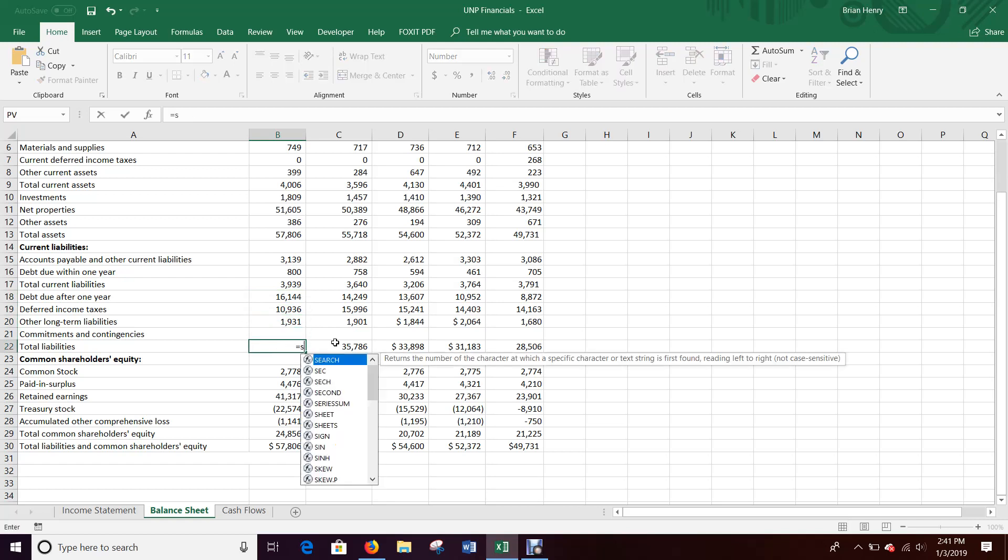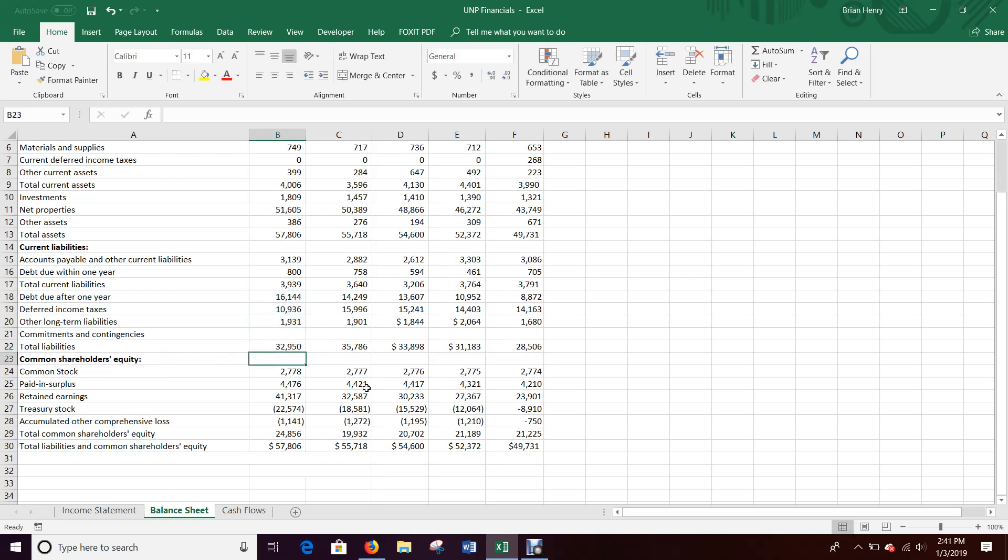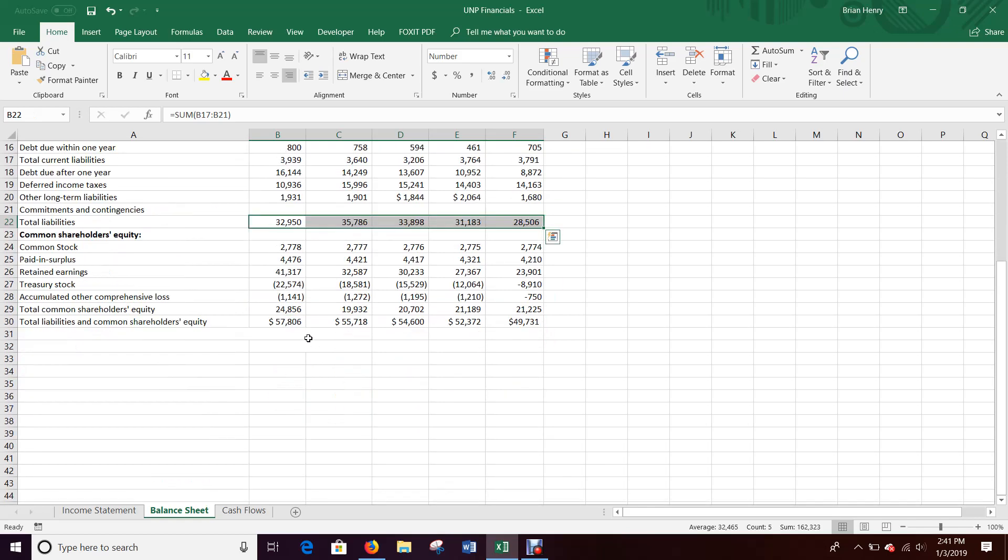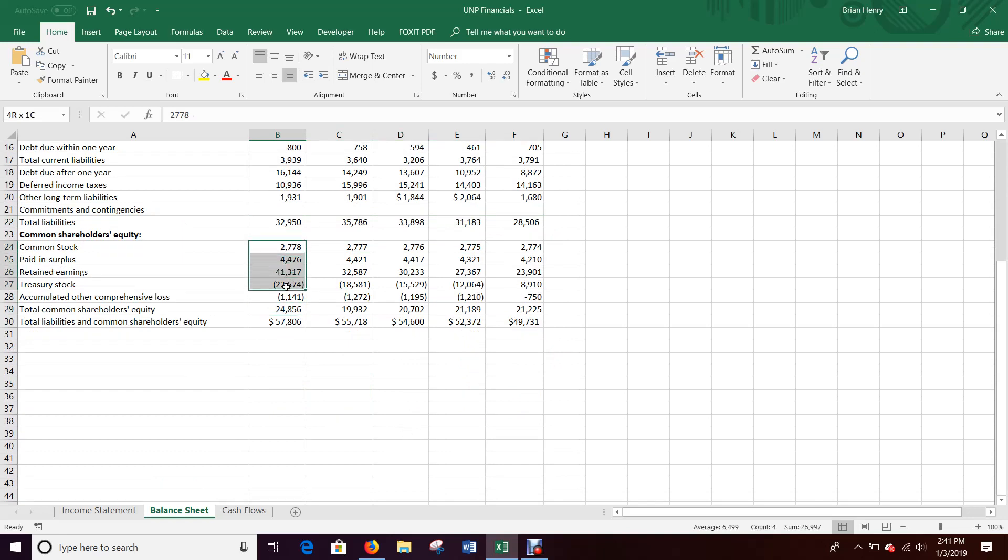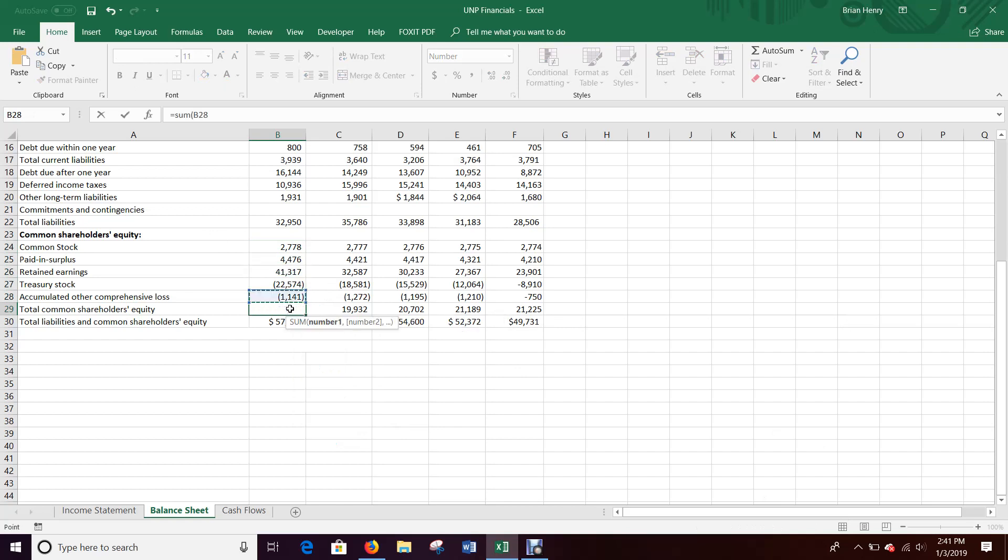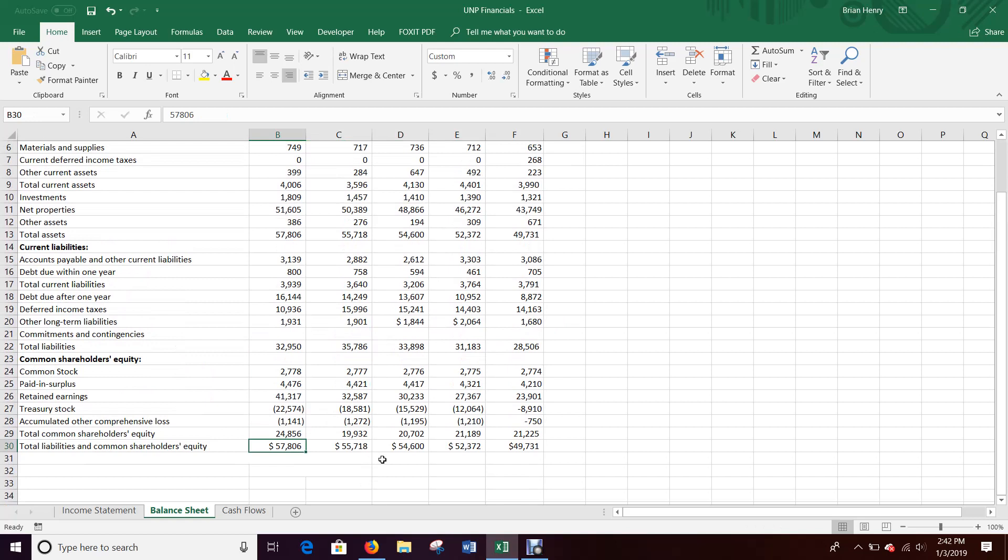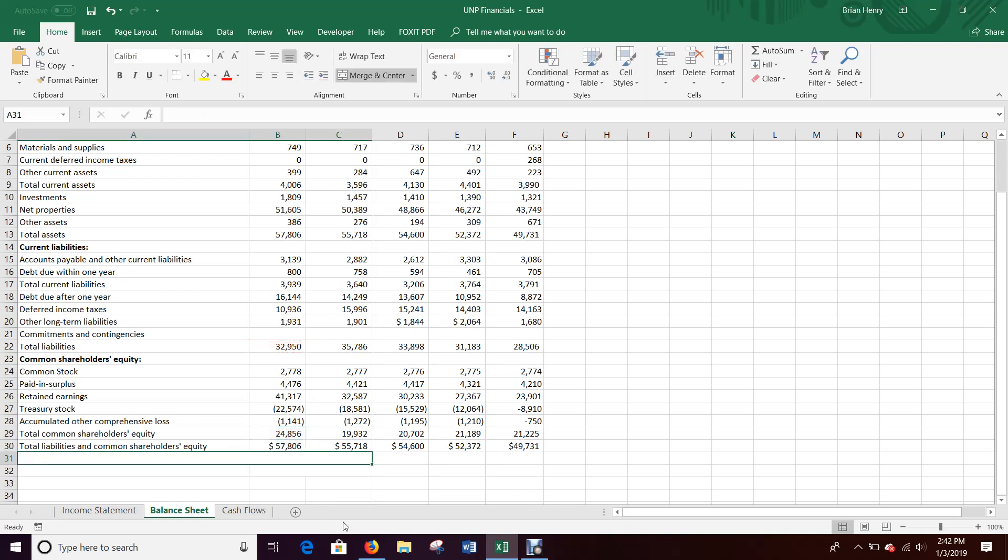Total liability should be the sum of, and again, since I already have these two lines summed into total current liabilities, it should just be that. Check it real quick. Yep. Looks fine. Okay. And then common shareholder should be 24, 25, 26. Yep. Just the sum of those. Sometimes some weird things happen in the equity depending on the company. Okay. And that all looks good. And then your total liabilities and common shareholder equity should just equal this plus this. The total liabilities, total equity.